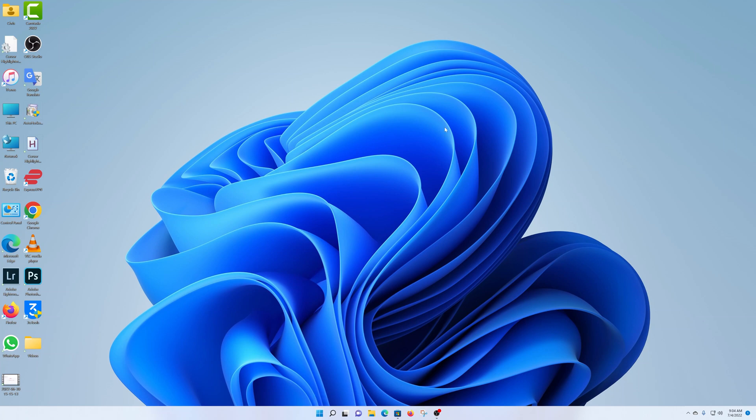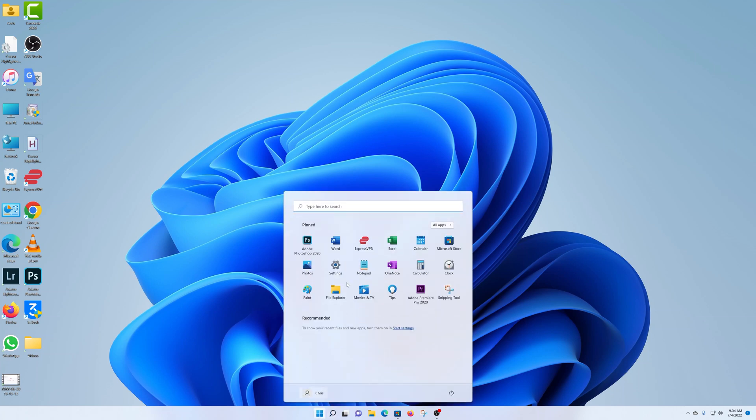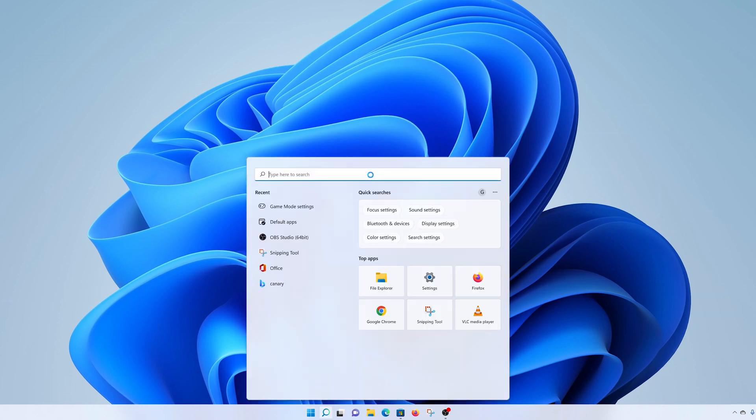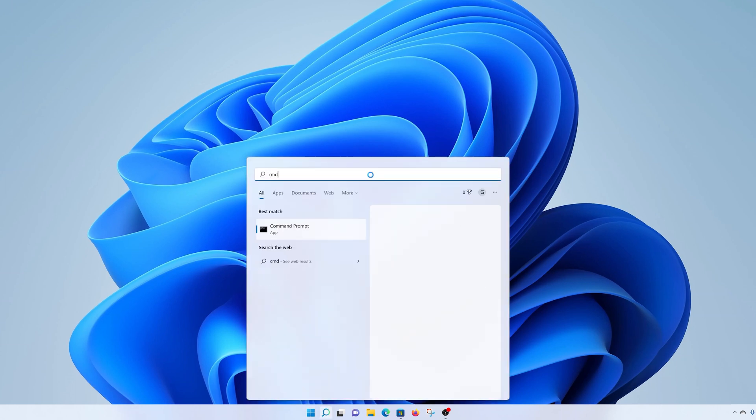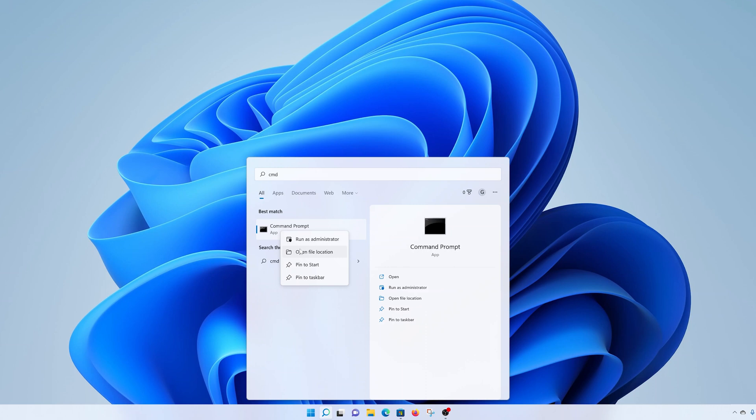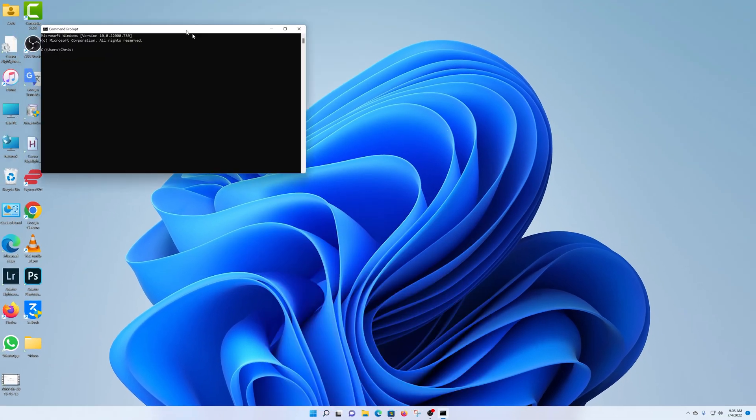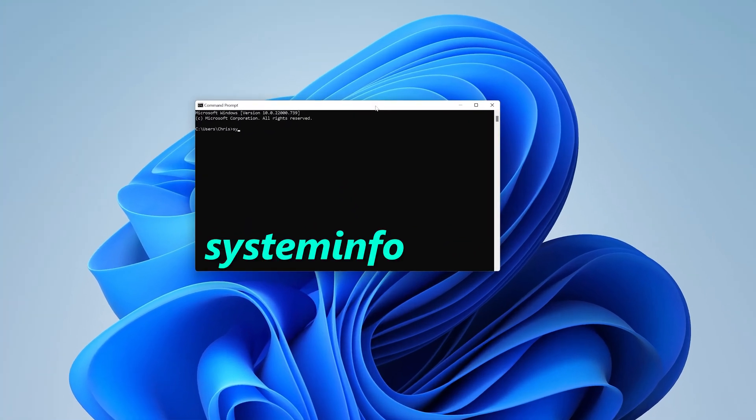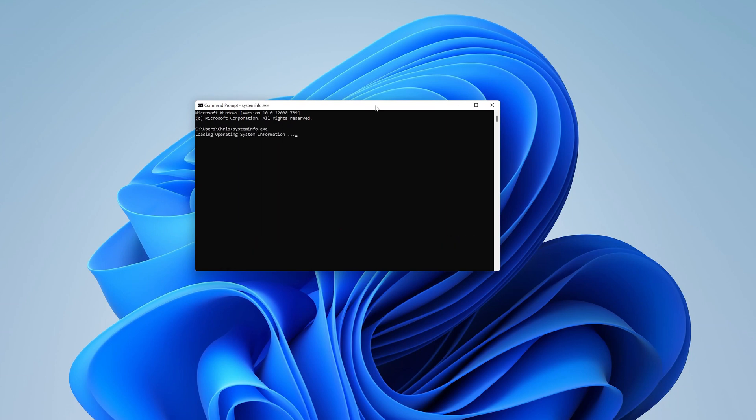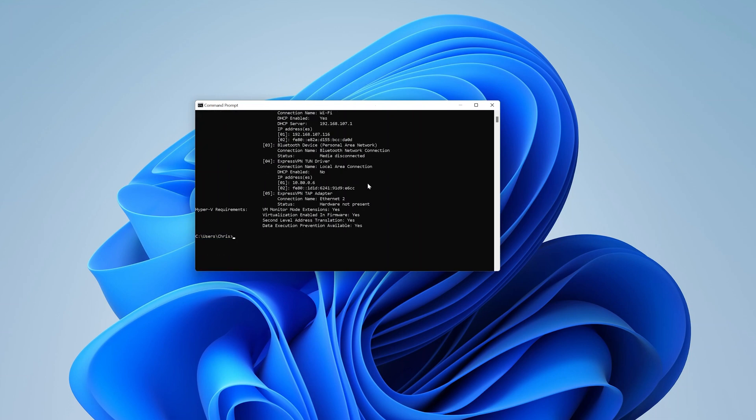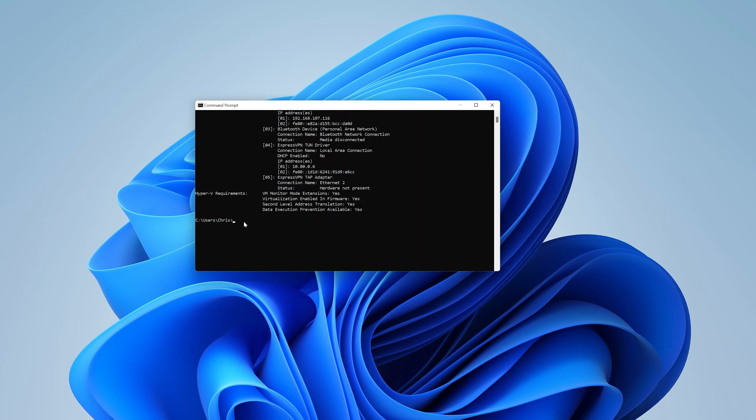So in the command prompt type systeminfo.exe and then hit enter and wait for it to load your system information.